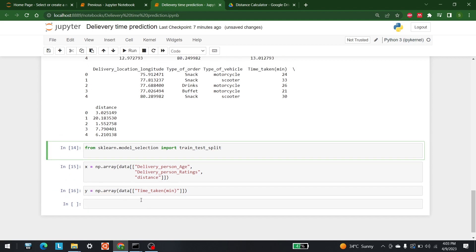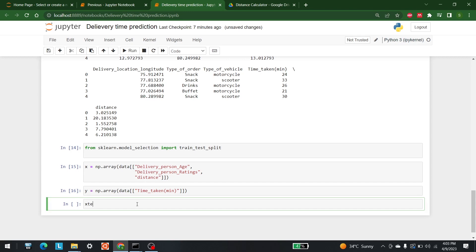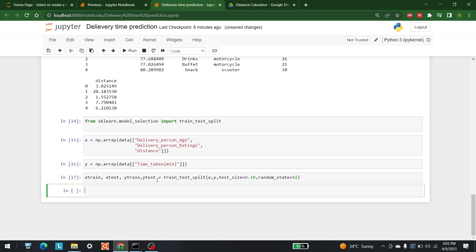The next step is to actually use train_test_split to split the data. In every machine learning problem it's always the same concept: we write x_train, x_test, y_train, y_test — equal to train_test_split — passing X, Y, test_size=0.10, and random_state=42. Let's run this.